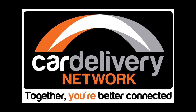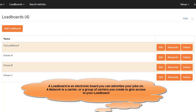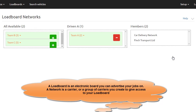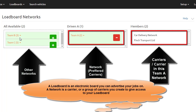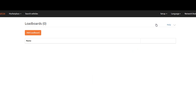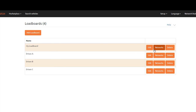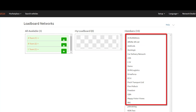A load board is an electronic board you can advertise your jobs on. A network is a carrier or a group of carriers you create to give access to your load board. For example, our default load board is named My Load Board, and this is a network of all carriers.